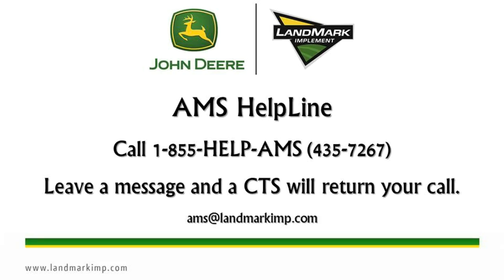When contacting the AMS Helpline, you must leave a message. The message is then sent out to all of our CTS employees. The first CTS to get it will then return your call.